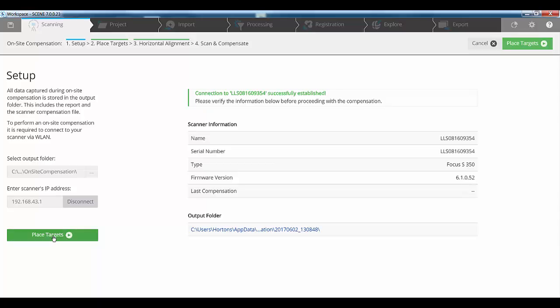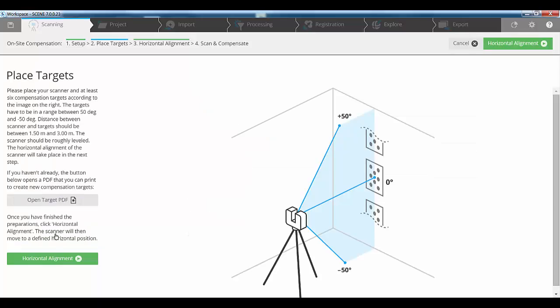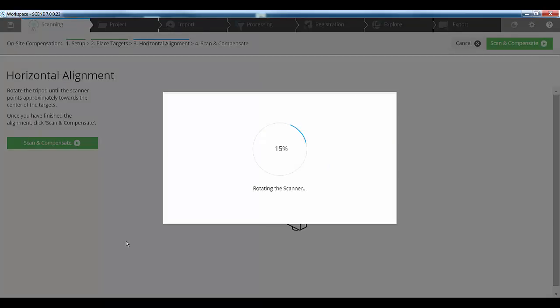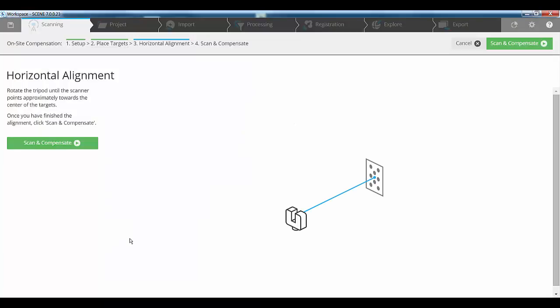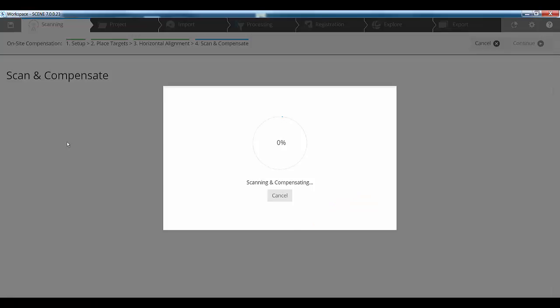Then it asks us to place targets. As you can see here, we place a series of targets up the wall and those targets have got to be in a range of minus 50 to plus 50 degrees from the scanner. When we've done that, we need to go to the horizontal alignment of the scanner. Based on the position that the scanner finishes in, we need to rotate it so it's planar with the targets on the wall. When we're ready, we press the scan and compensate button.